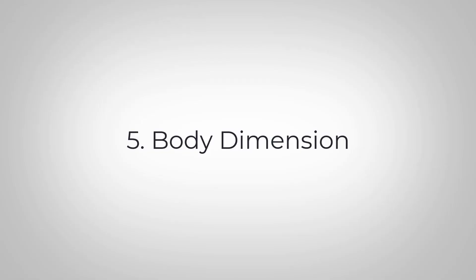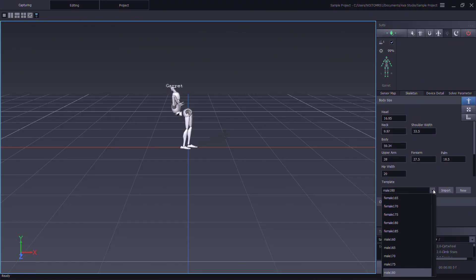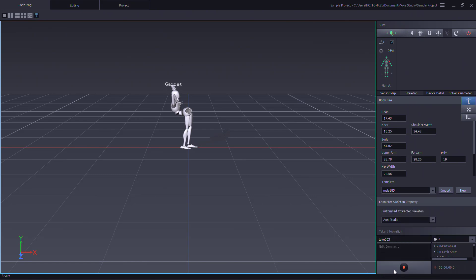So that AXIS Studio understands our performance dimension and helps improve accuracy, select a body size preset or create a custom size profile.